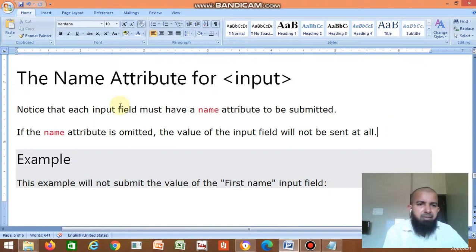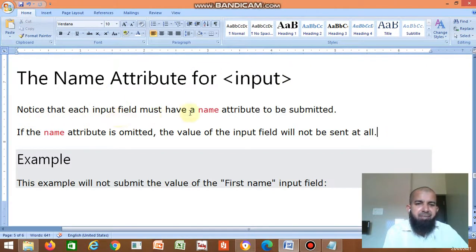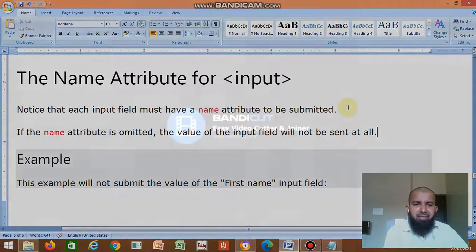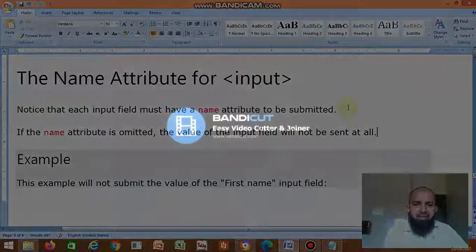The name attribute for input — notice that each input field must have a name attribute to be submitted.